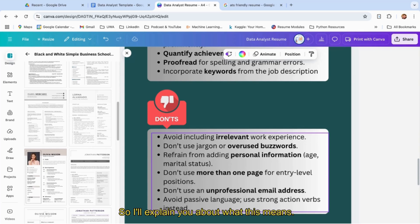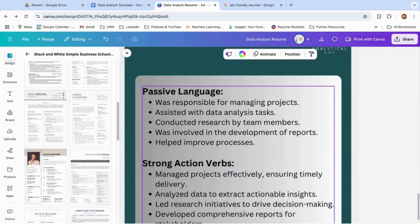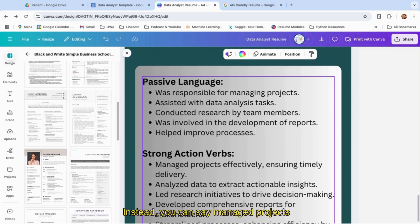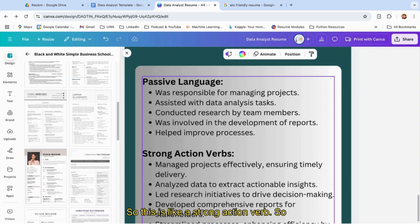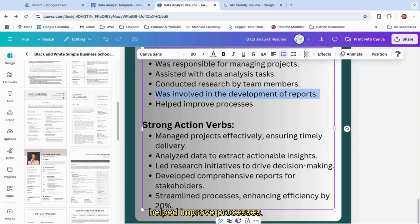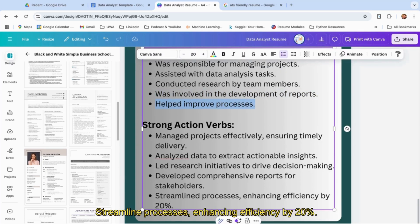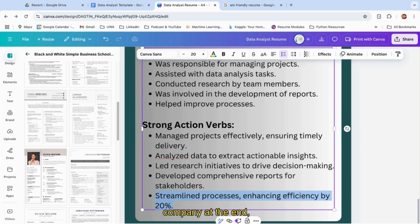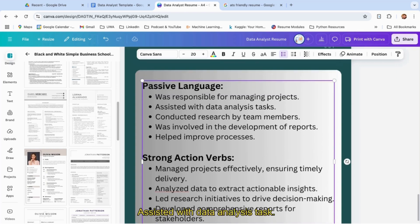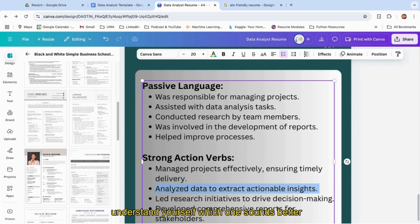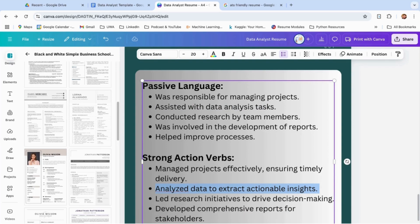I'll explain what this means. Passive language is like 'I was responsible for managing projects.' Instead, you can say 'managed projects effectively, ensuring timely delivery.' This is a strong action verb—you took action toward it. Similarly, 'helped improve processes' doesn't mean anything. 'Streamlined processes, enhancing efficiency by 20%'—this sounds actionable. You did something which helped the company at the end. 'Assisted with data analysis tasks'—instead, 'analyzed data to extract actionable insights.' You can understand yourself which one sounds better for the recruiter.